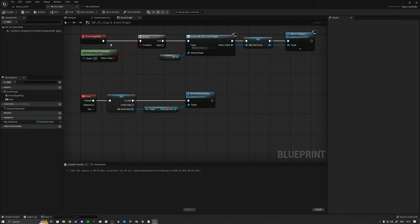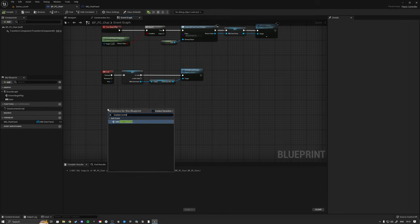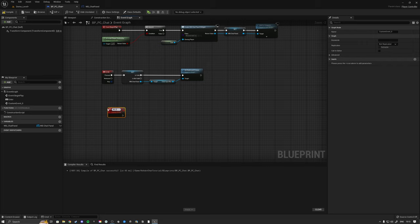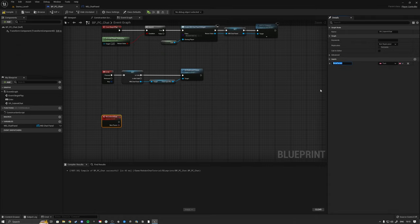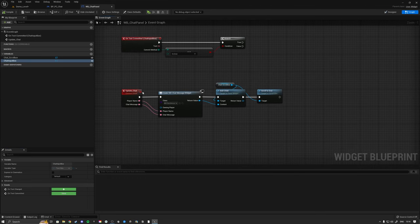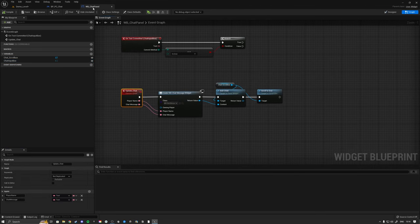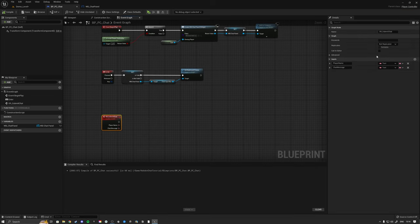To submit the chat, right-click and add a Custom Event called 'SR Submit Chat' - SR stands for Server. Add two Text input parameters: player_name and chat_message. Set this event to Run on Server and mark it Reliable. Hit compile and save. This is the server RPC that will handle sending the chat to all connected players.